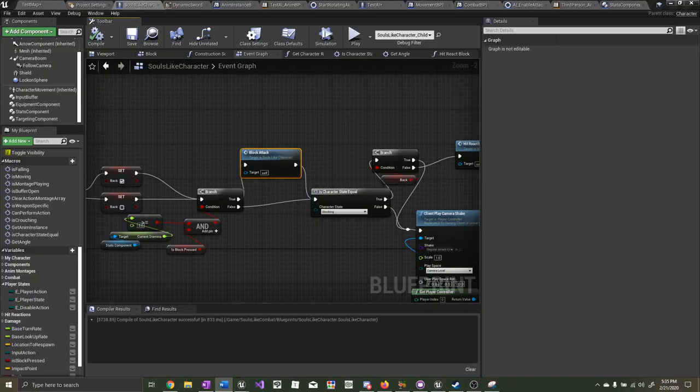Now the character plays a blocking animation when the player is pressing block. The animation stops when the player releases the block. The block blends upper and lower body animations properly, and the character transitions in and out of the blocking state really well. The player can also block the enemy AI attacks. We added hit effects and animations for blocking and not blocking. Lastly, we covered how to apply damage to the player's health and stamina while blocking and not blocking properly. Thanks for watching — I hope my tutorial was able to help you. If it was, be sure to leave a like and consider subscribing to the channel.